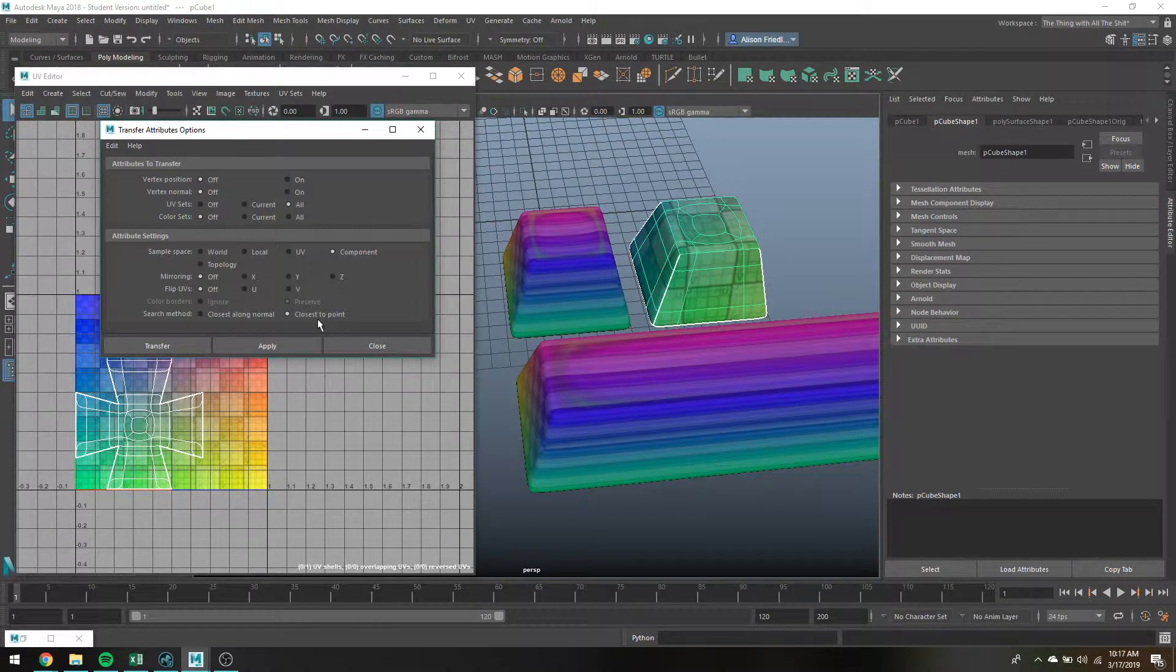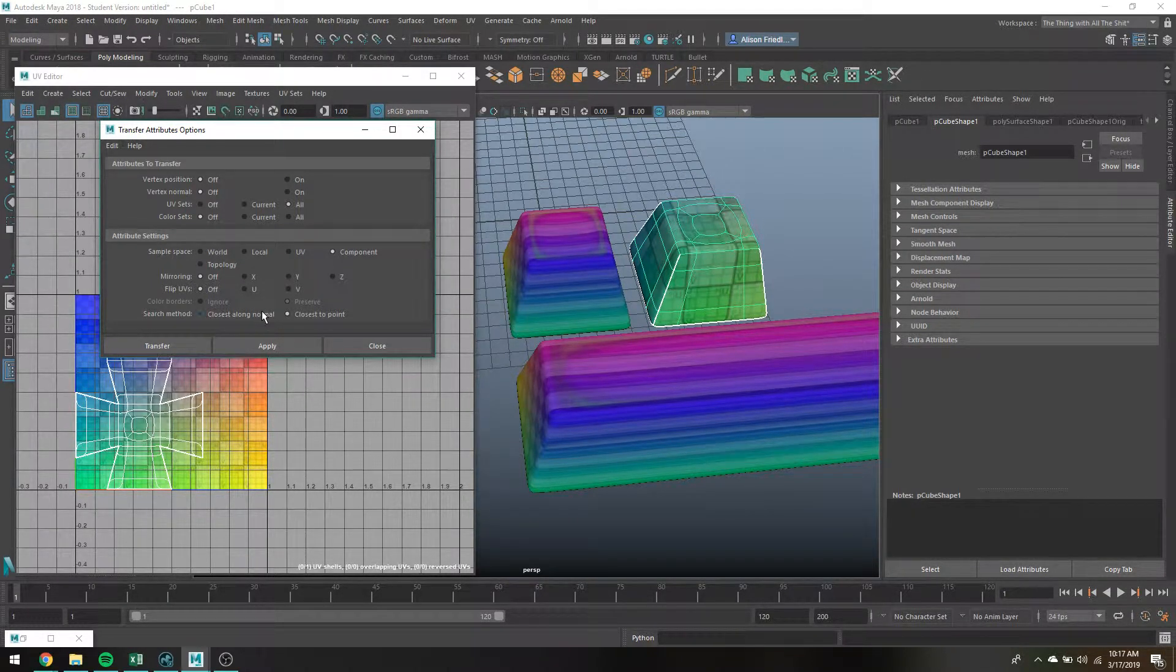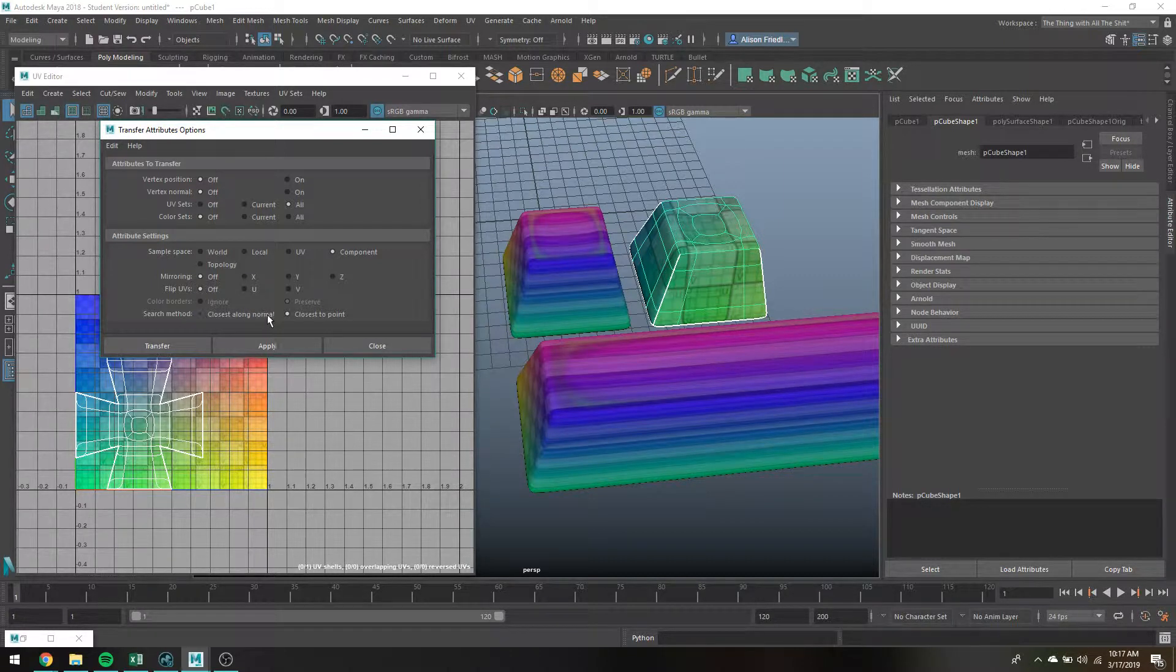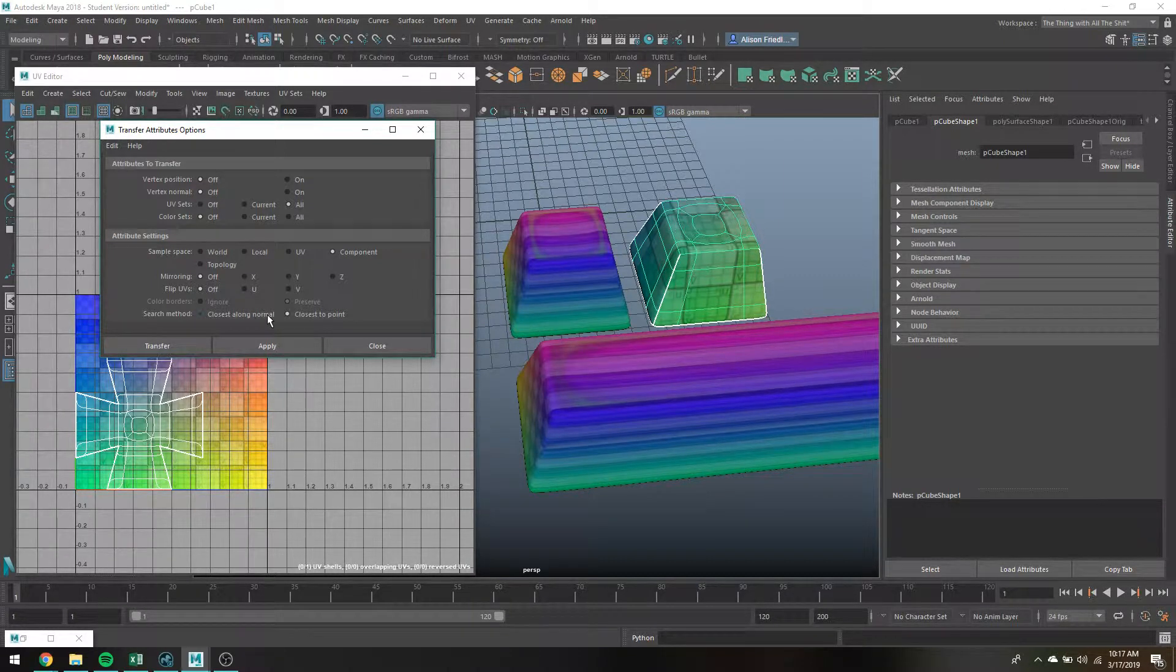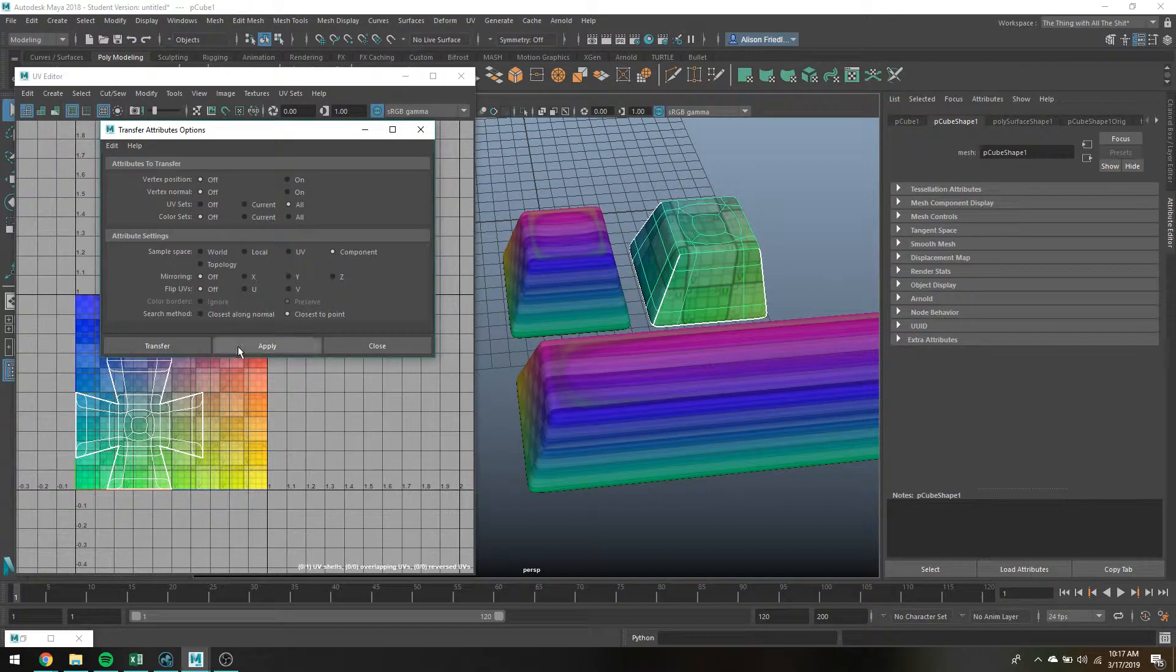And then search method is another one you want to look at for testing out, or like if it doesn't map correctly you would also want to try twiddling between these two.